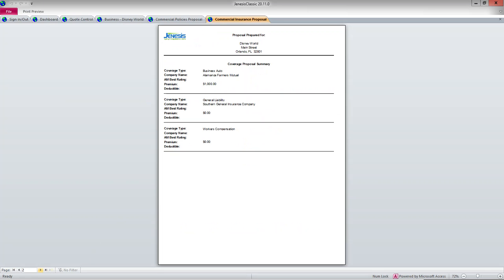Then after the cover page is a summary page. So this is the business auto, the GL, and the workers' compensation. Again, not a lot of information because I didn't put all that much in this example.